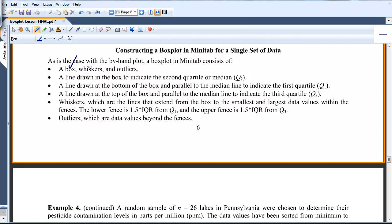Minitab will draw the box, the whiskers, and it will denote outliers by asterisks if there are any outliers. The bottom of the box is the line drawn at Q1. The top of the box is the line drawn at Q3. And Q2, the median, is the line drawn parallel to Q1 and Q3.